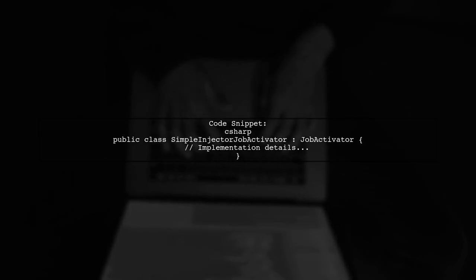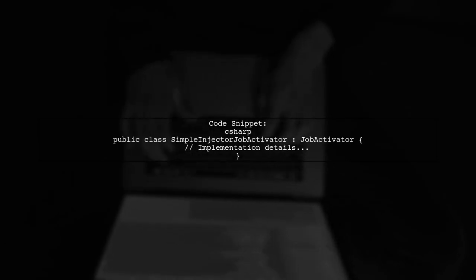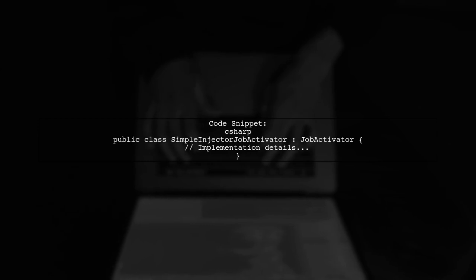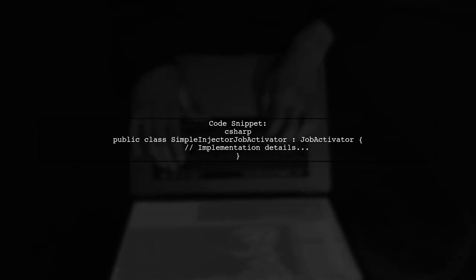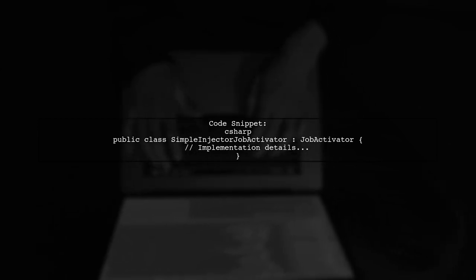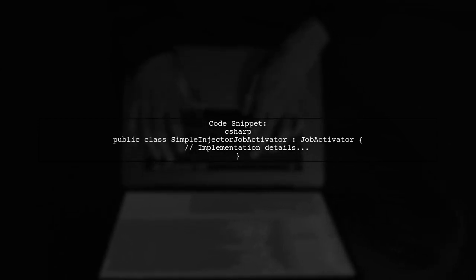Here's a sample implementation of the Simple Injector job activator. It manages the scope and resolves the job type correctly.